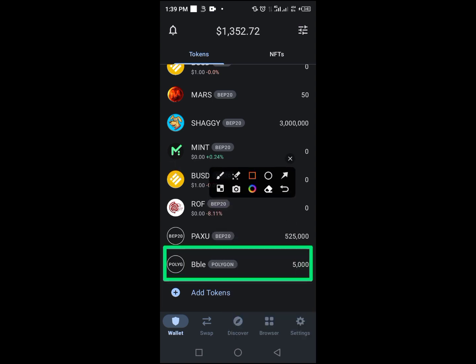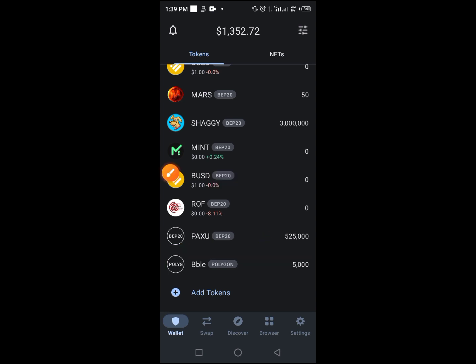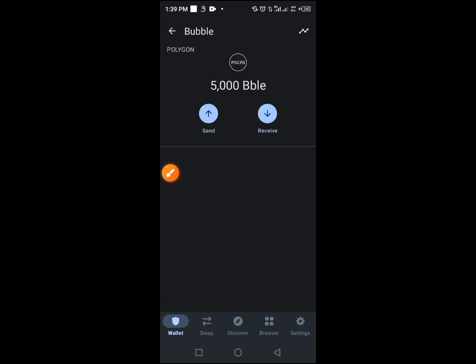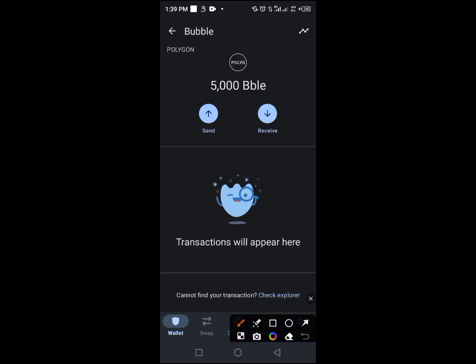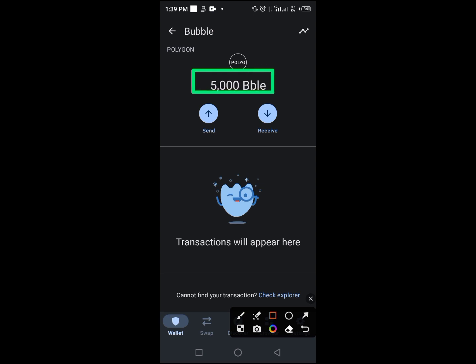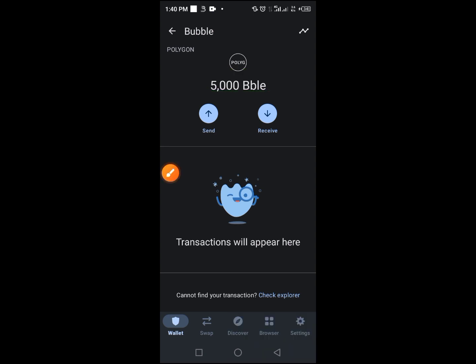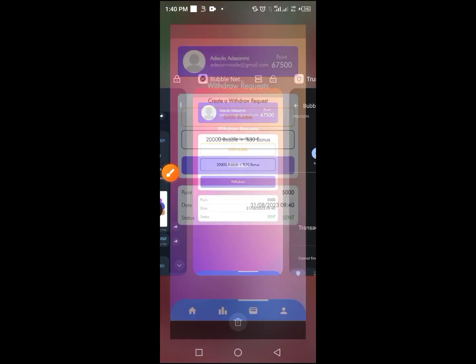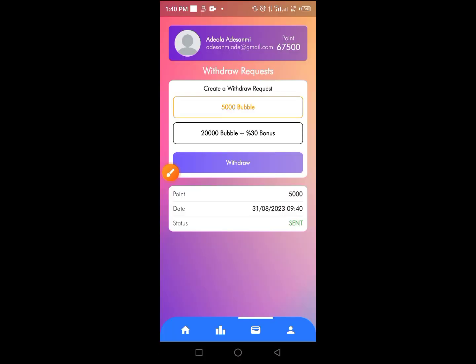You see here, it's built on Polygon chain. I withdrew 5,000 of this token and it has been sent straight to my wallet. In this video I will also place another withdrawal to show you the process on how to withdraw on this platform.